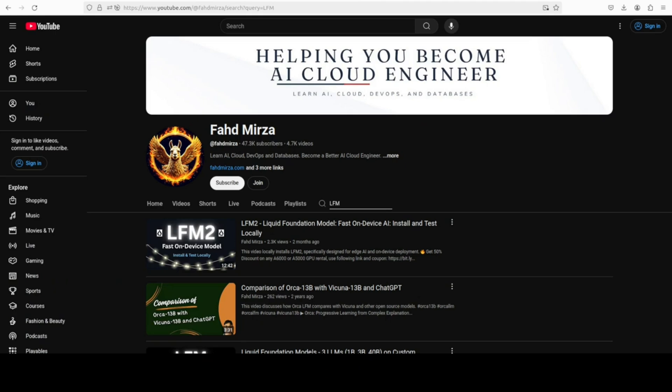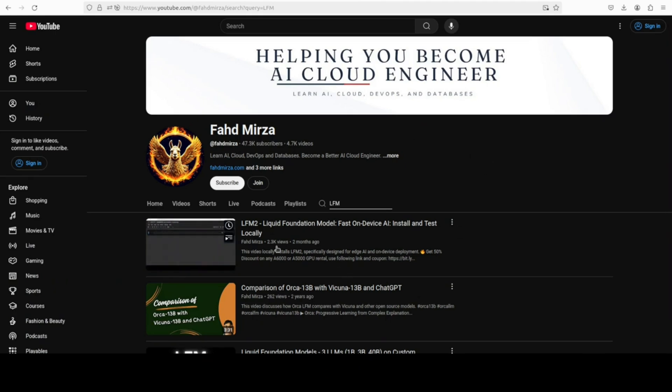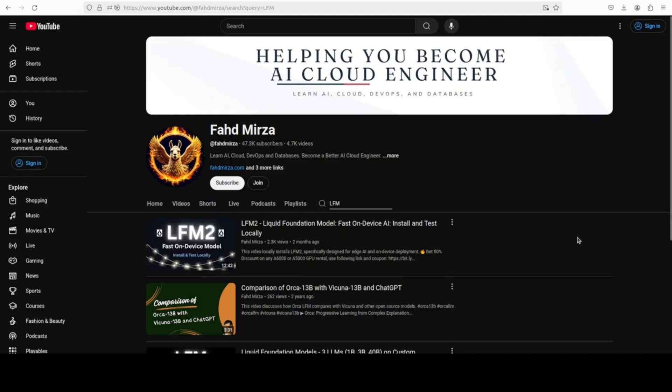And as I mentioned earlier, if you are interested in other LFM or liquid AI models, just search on the channel. Please like the video and subscribe. And a personal request, please also become a member. If you really and truly want to support the channel and if you really want me to go on and on, please become a member as that helps a lot. Thank you.